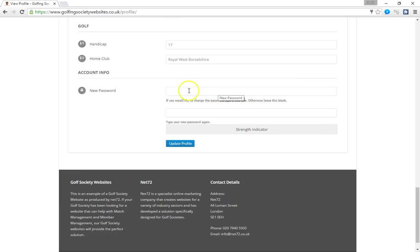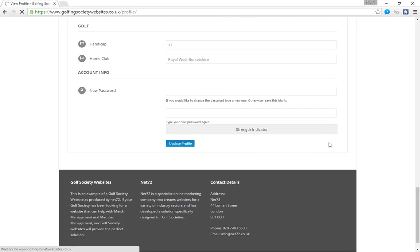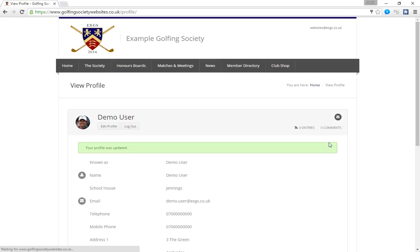And finally the password. If you want to change the password, you do it here. And then once you've finished your amendments and updates, click update profile. And you've now saved the changes.